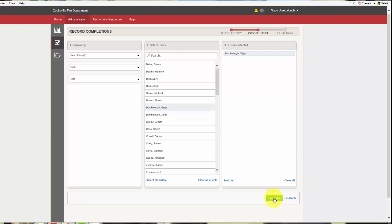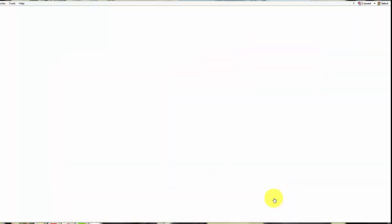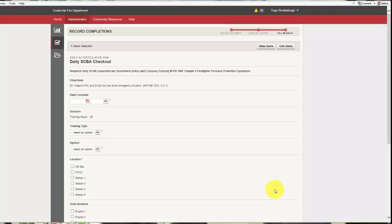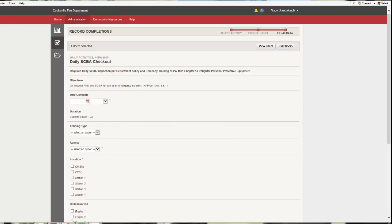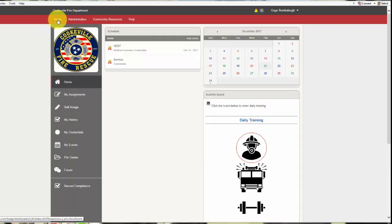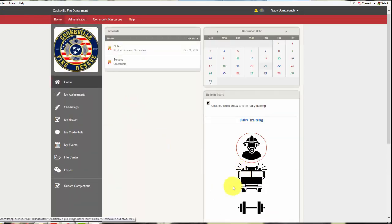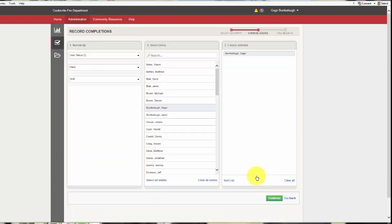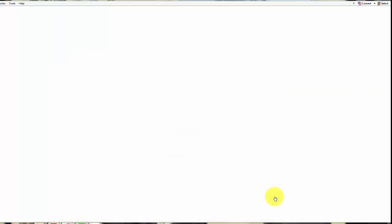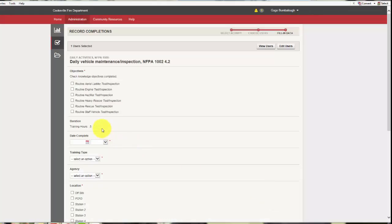And it's going to take you to the daily SCBA checkout. They're going to give you a predetermined quarter of an hour for checking that. Another thing they're going to do is if you check the truck off, they're going to give you credit. So we would select that icon. They're going to give you a predefined half an hour of training credit for checking the truck off.